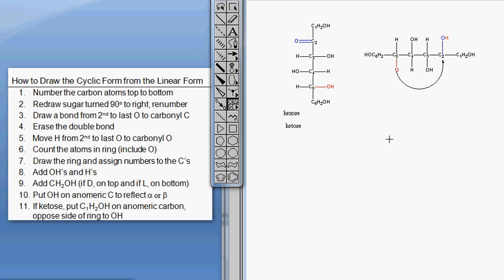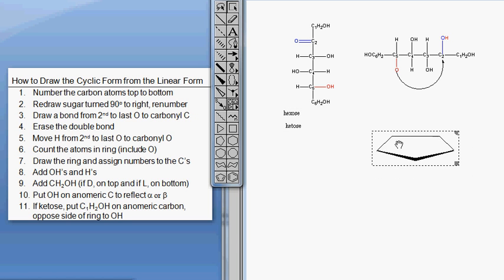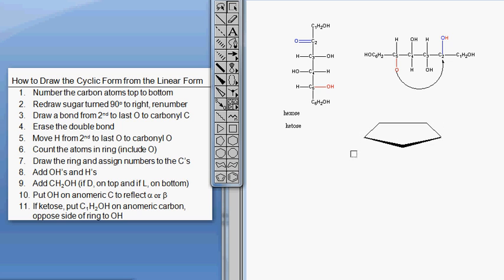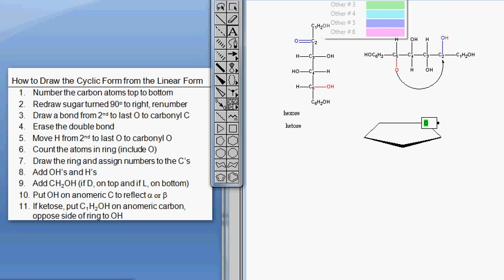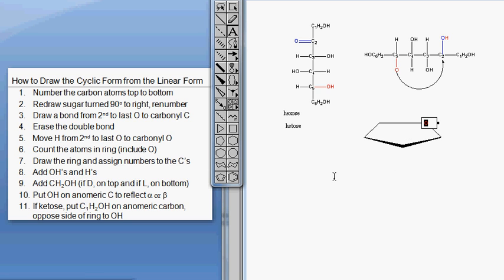I'm going to find my ring here and make it a little bigger. I'll put the oxygen in the back right corner as always, and make it red so you remember that it's this oxygen here that we're talking about.